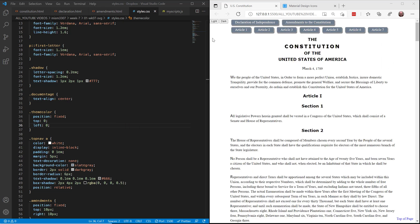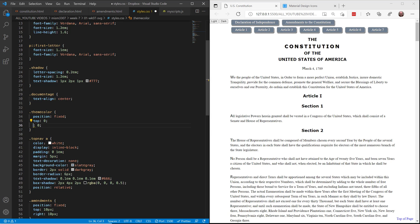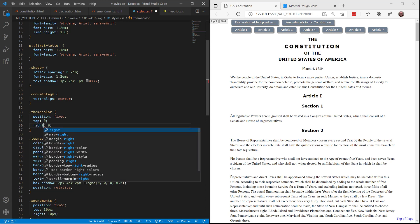The first thing we need to do is to get these light and dark buttons moved over to the upper right hand corner. In our stylesheet we can simply find where the theme color settings are and all we have to do is change it from top zero left zero and make that right zero. Control S to save that and that pops those buttons from the left side over to the right side where they're out of the way.